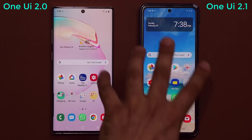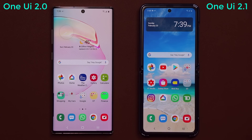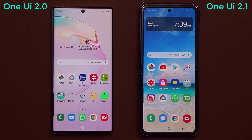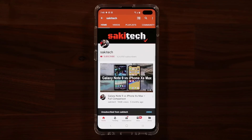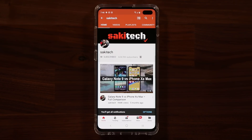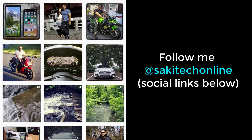If you have any questions, comments, or concerns, drop them down below. One UI 2.0 runs on the Note 10, Note 10 Plus, and even some S10s that have gotten the latest software updates, while the Galaxy Z Flip and Samsung Galaxy S20 have One UI 2.1 — but both run Android 10. If you found this video useful, subscribe to Saki Tech and click the bell icon to get notified every time I upload. You can also follow me at Saki Tech online on Twitter, Instagram, or Facebook for the latest updates. Have a fantastic day!